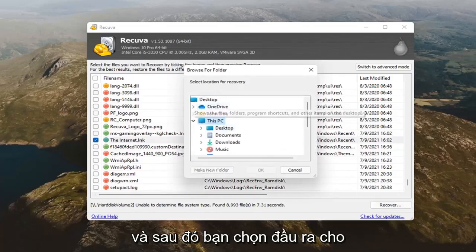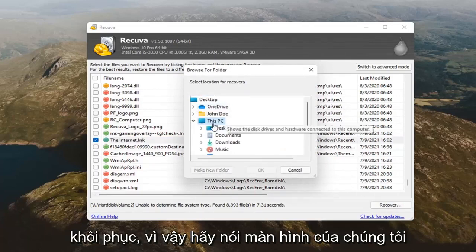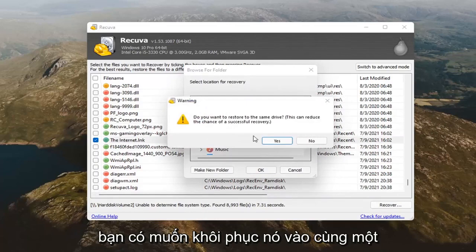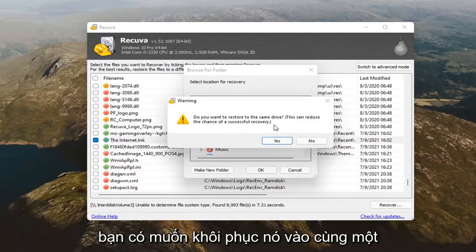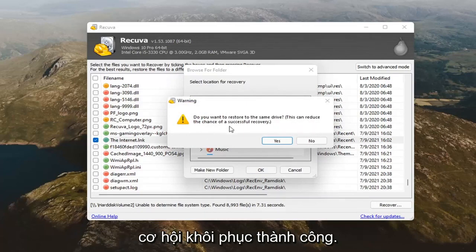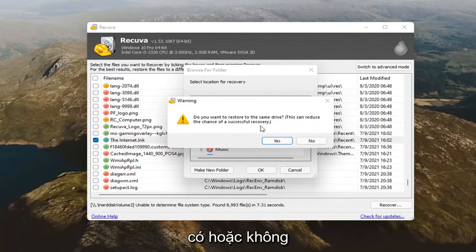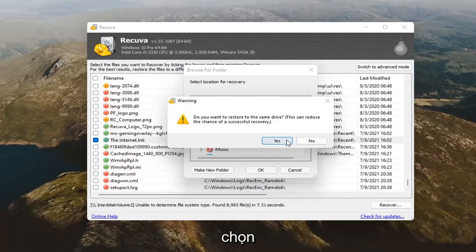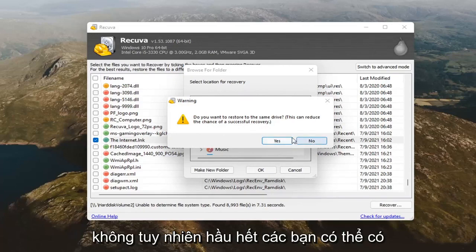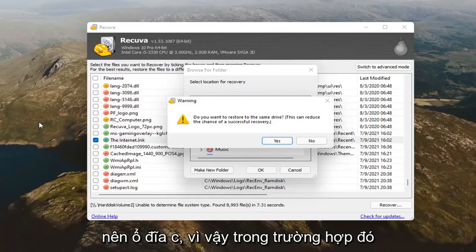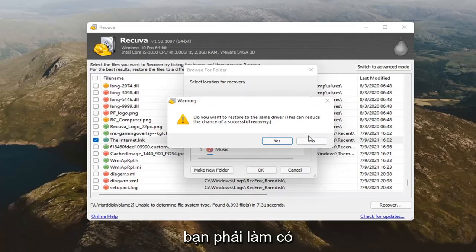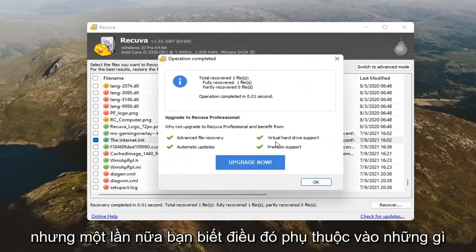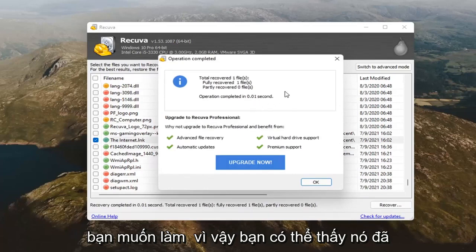And, then you'd select the output for the recovery. So, let's just say our desktop here and select okay. Do you want to restore it to the same drive? This can reduce the chance of a successful recovery. So, yes or no. If you have more than one drive, you can select no. However, most of you guys probably have one computer drive, the C drive. So, in that case, you kind of have to do yes. But, again, it depends on what you want to do.